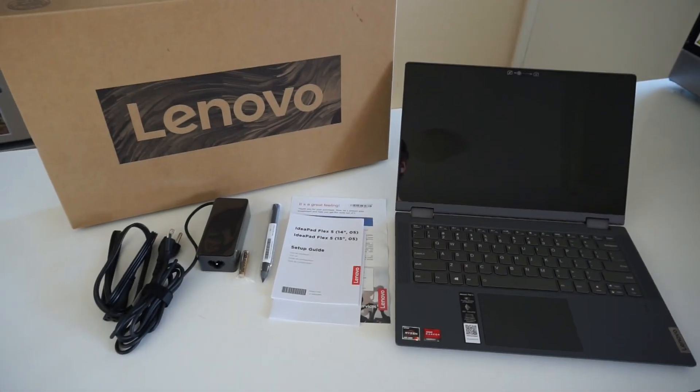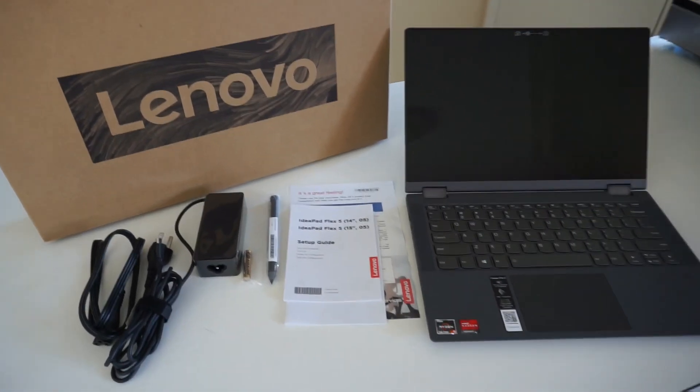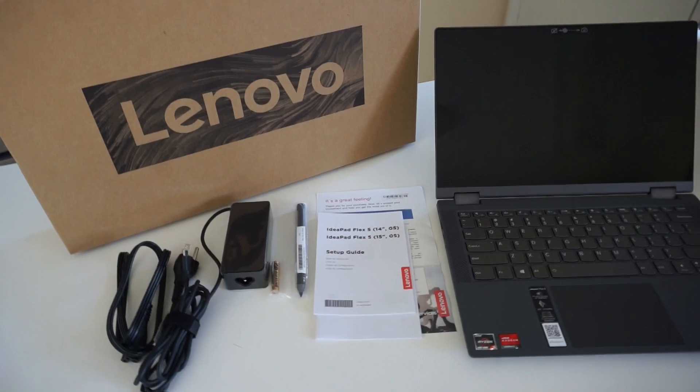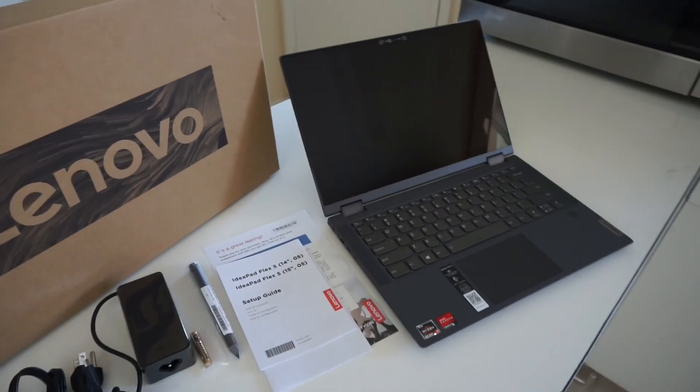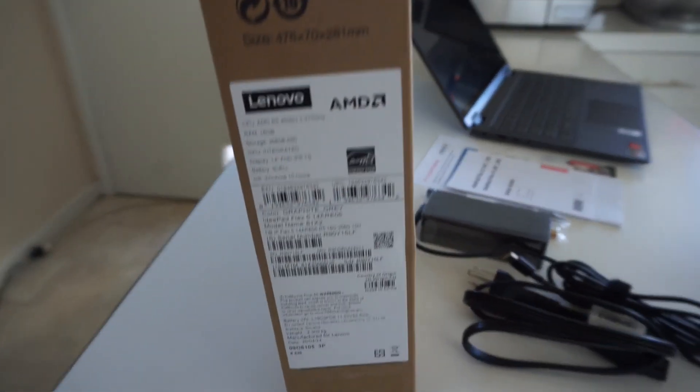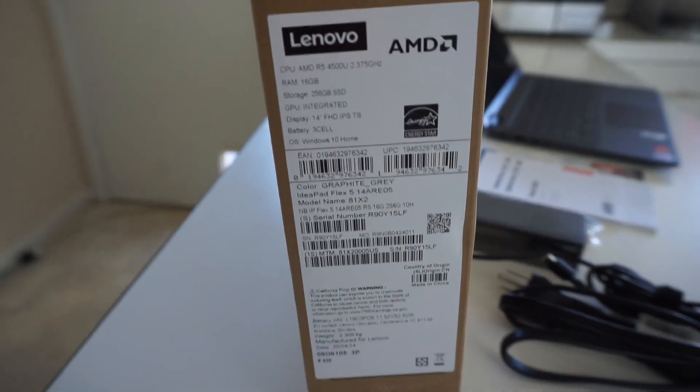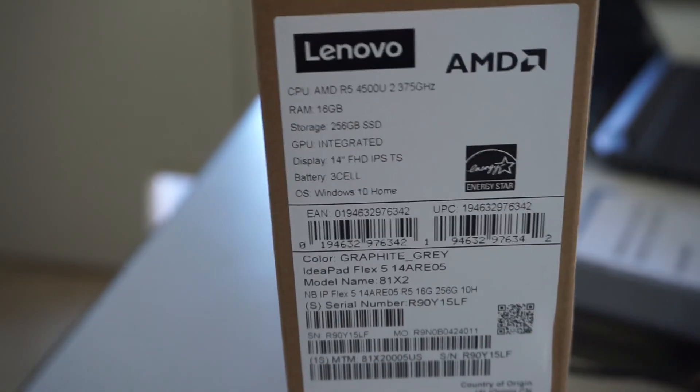So in today's video I'm having a look at the Lenovo IdeaPad Flex 5. This particular one was purchased on special off Amazon with the following specifications.